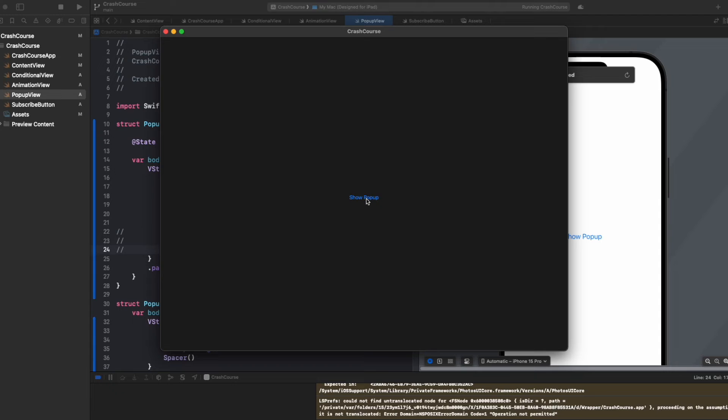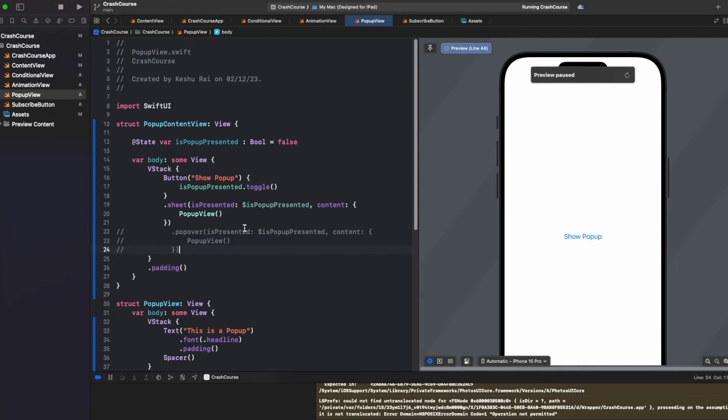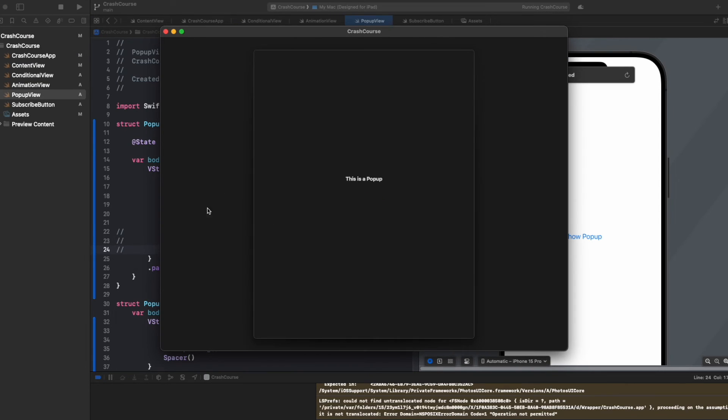Now you can clearly see the difference between .sheet and .popover. Although in iPhone it is almost the same, when we talk about iPads and Mac, popover and sheet are actually two different things and both have a different look in UI.